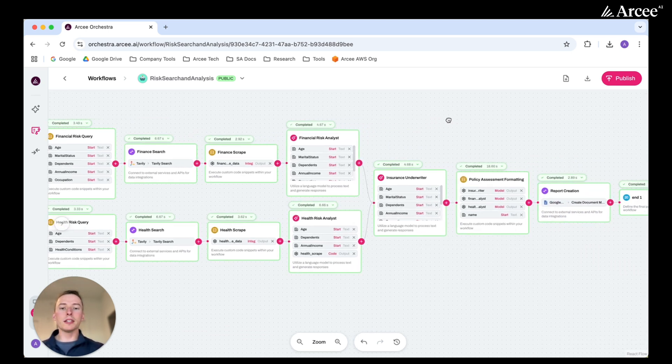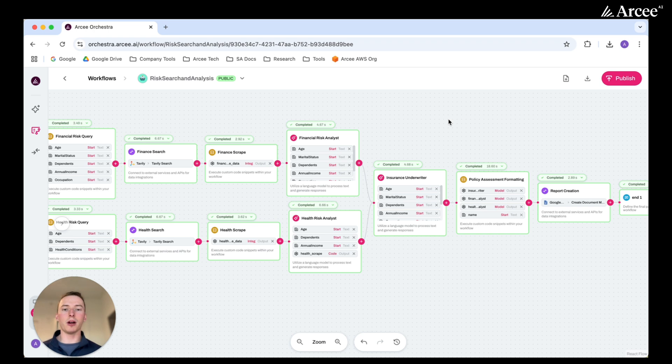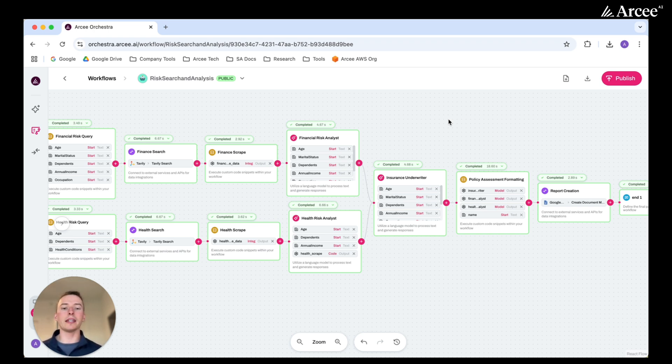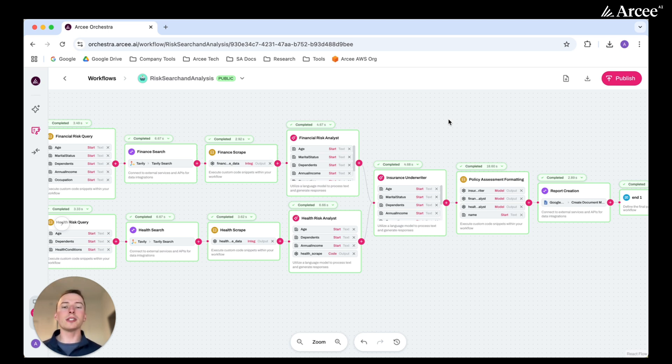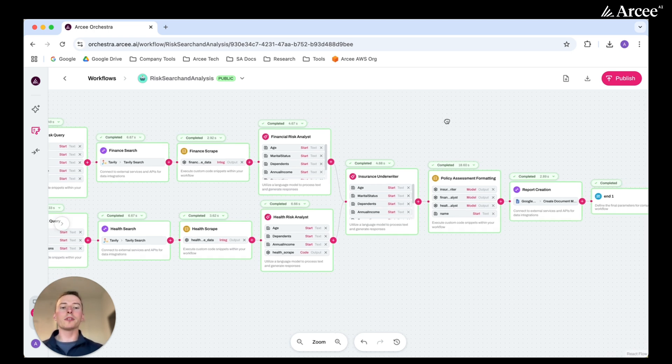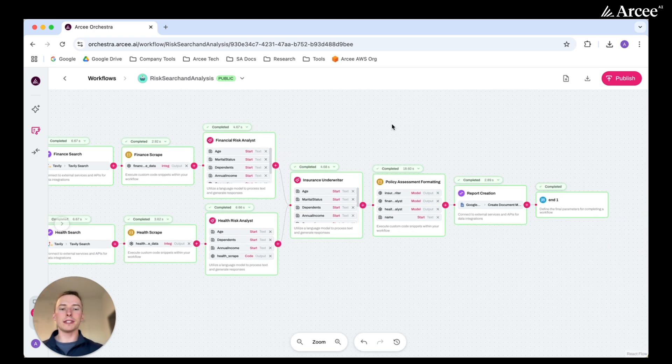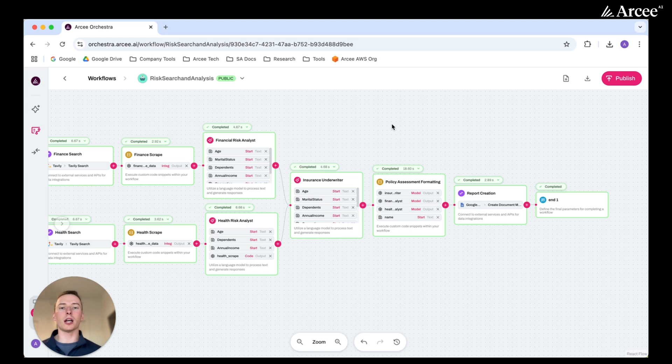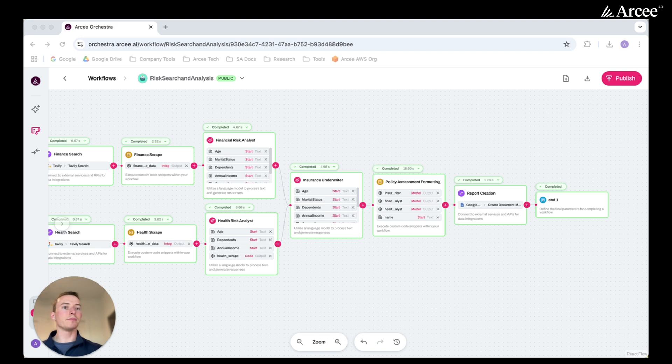Once the financial analyst and health analyst models have completed their analysis, they've passed their findings over to an insurance underwriter model, which uses that analysis to provide an overall risk assessment. All of this information is then formatted and sent to a Google Doc to be created as a report. Let's take a look at what was created.